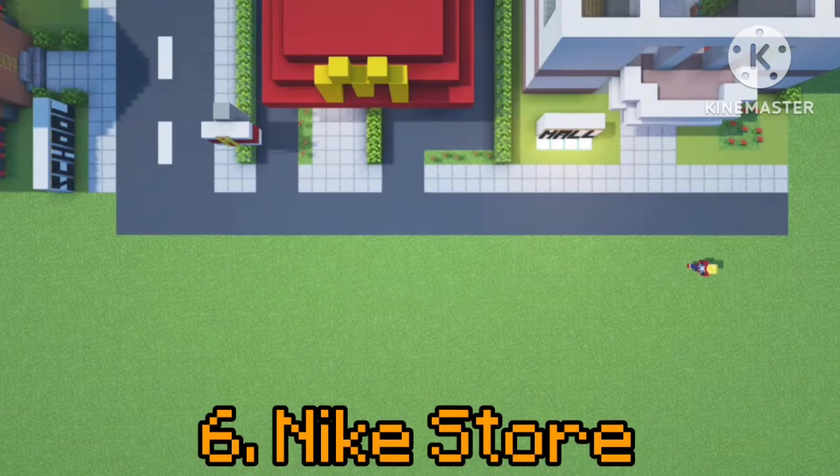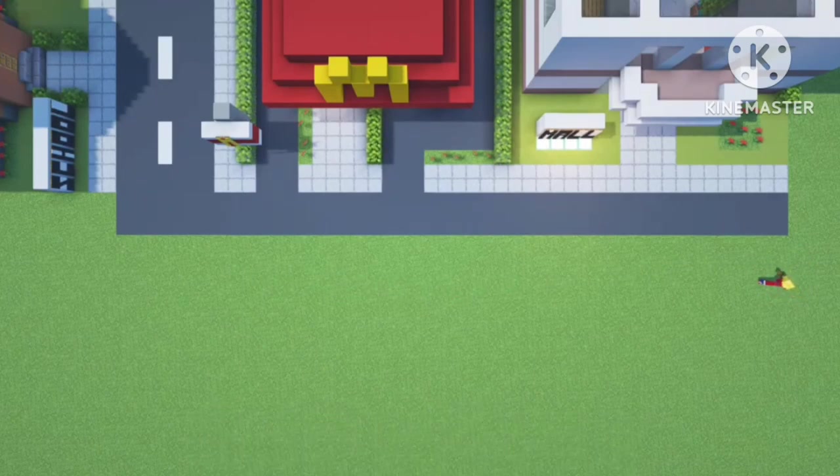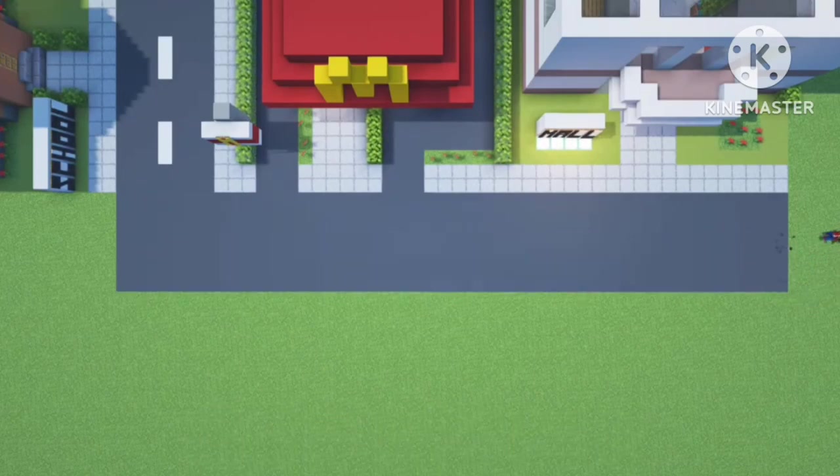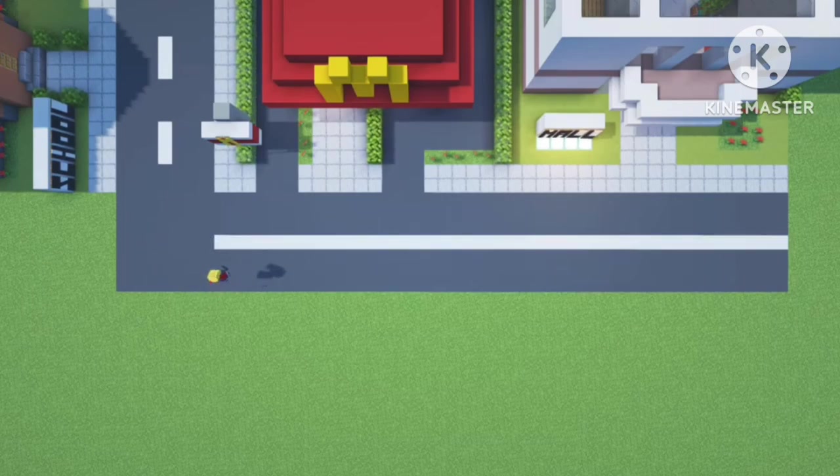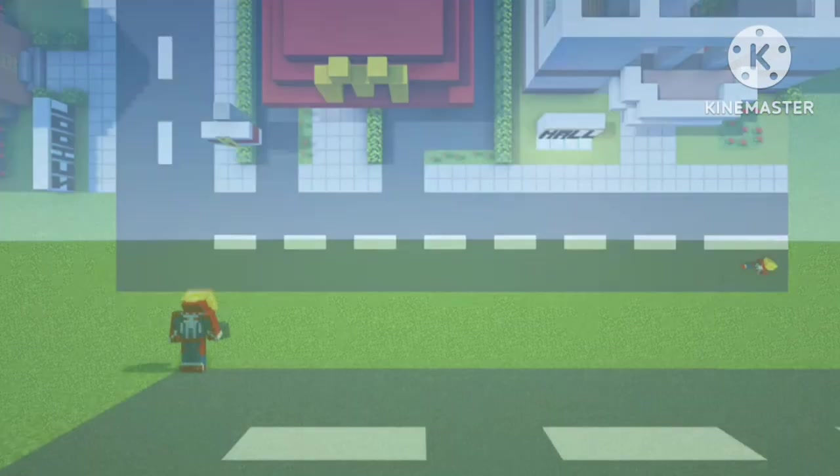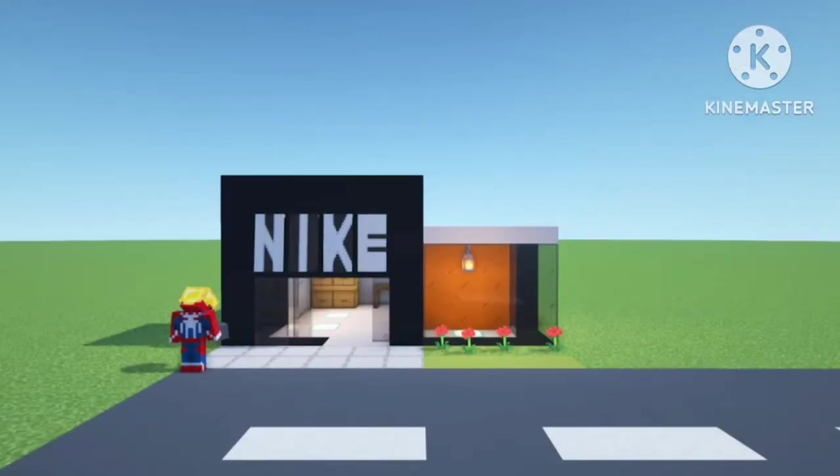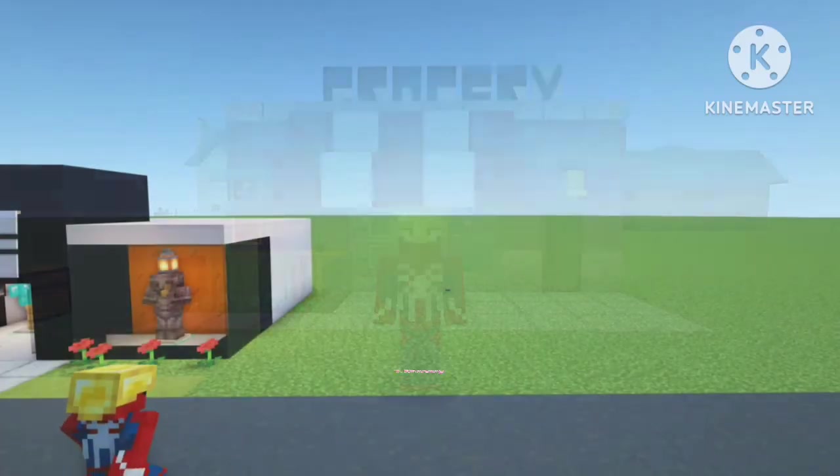There aren't too many placement options for the Nike store as it stands, but I'm thinking that we complete this road that sits in front of McDonald's and the mall, and then we can place the Nike store on the opposite side of the street and we can begin a strip of shops.